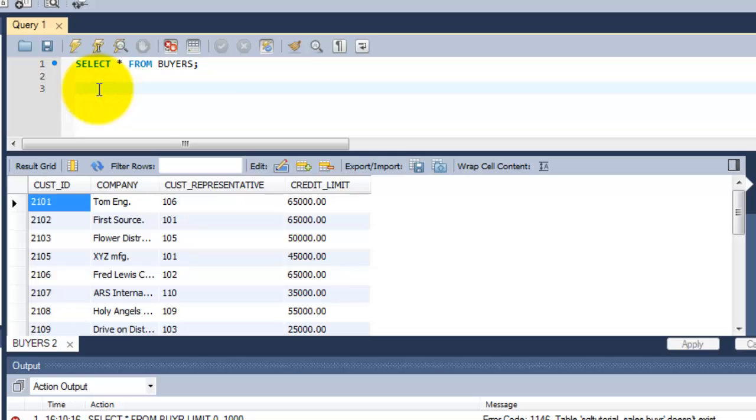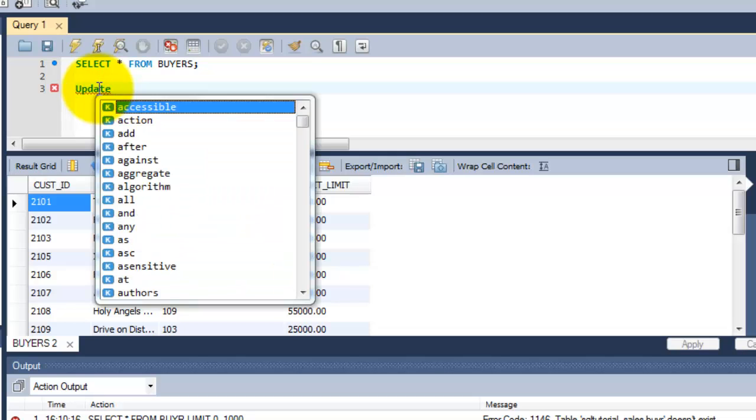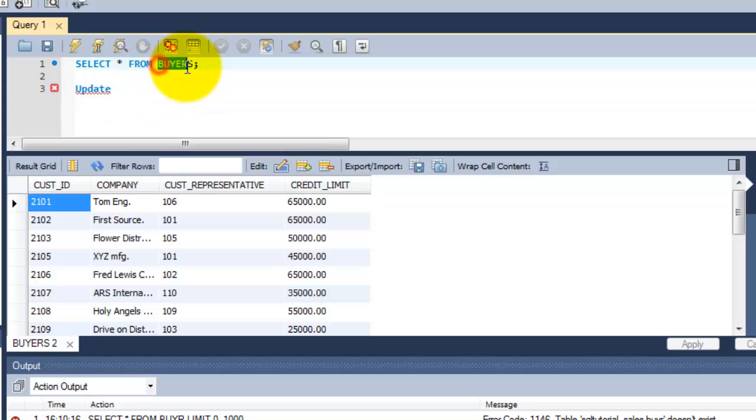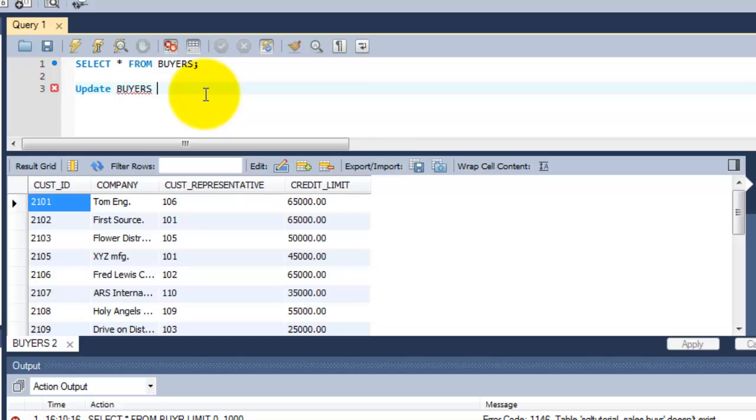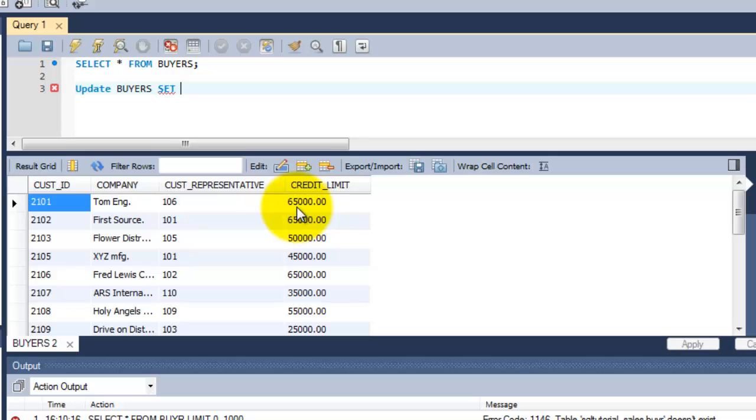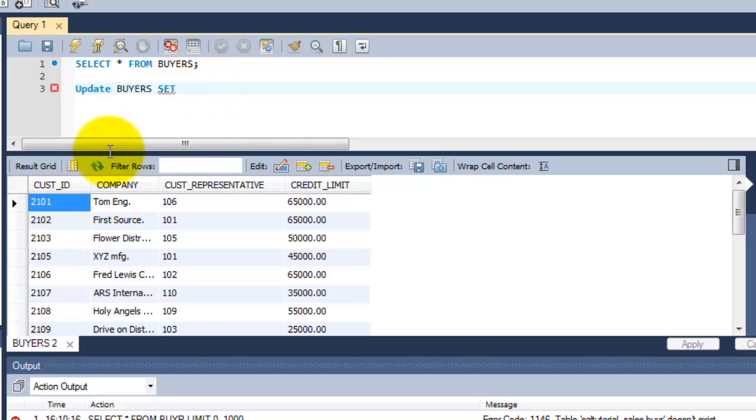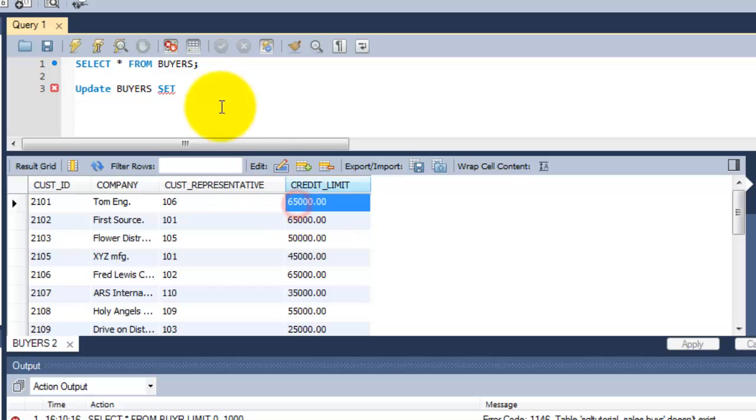I'm going to update this buyers table. UPDATE buyers SET - what am I going to set? I'm going to set this credit limit from 65,000 and increase it up to 70,000 for this customer ID. So I'm going to change this credit limit, SET CREDIT_LIMIT equal to 70,000.